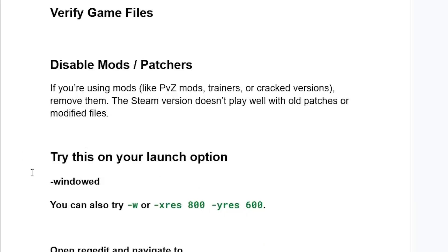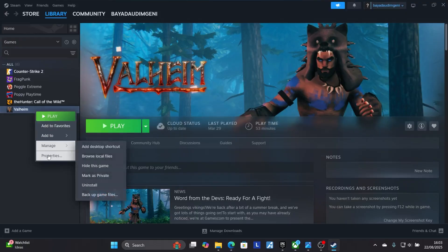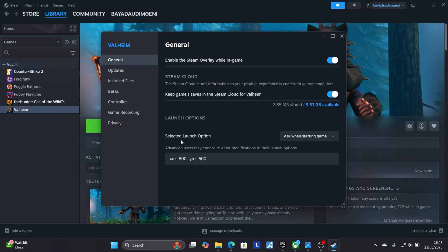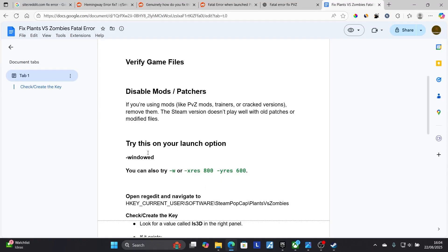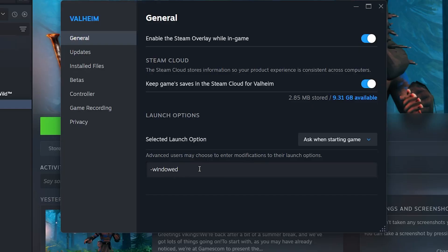You can also try adjusting your Steam launch options. If your game is on Steam, open Steam, select Plants vs Zombies, go to Properties, then go to the General tab. You'll see a Launch Options field. Try typing -windowed, then relaunch the game and check if the issue has been resolved.